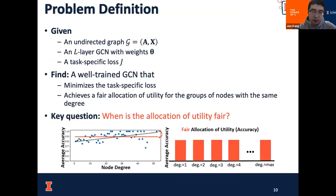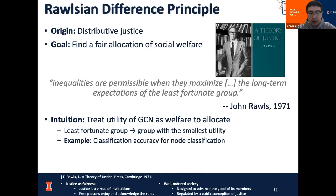Based on the intuition of resource allocation, our specific problem setting is: given the graph, the GCN, and the loss function, we want to find a well-trained GCN that minimizes the loss function and also achieves a fair allocation of utility. A key question is: when do we have such a fair allocation? To find this, we resort to the Rawlsian Difference Principle, which is designed to find a just allocation of social welfare to achieve fairness, treating utility as the welfare to allocate.